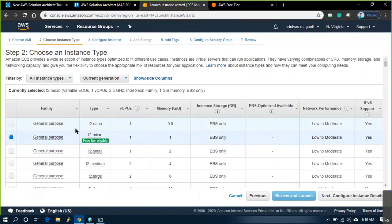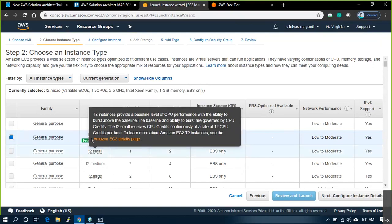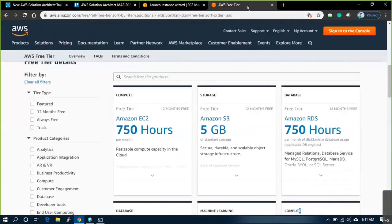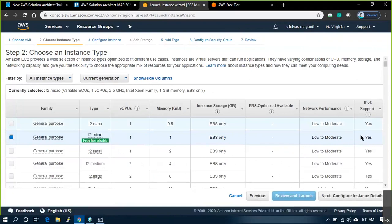If you deploy one server with size T2 micro and leave it for 12 months, it is free. That is what it means — T2 micro or T3 micro. What we will normally do is try to test these servers. I may require four machines to be deployed to test network load balancing, or I might require two or three servers to test a web application. So if I deploy two servers and leave it for 15 days, your free tier is over for that particular month, and the rest of the 15 days you will be charged at standard rates.